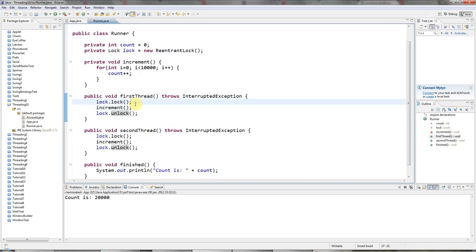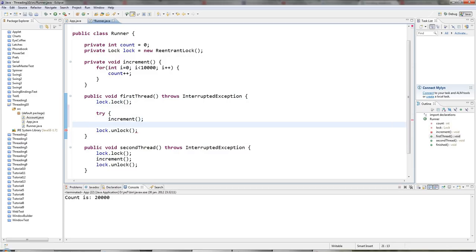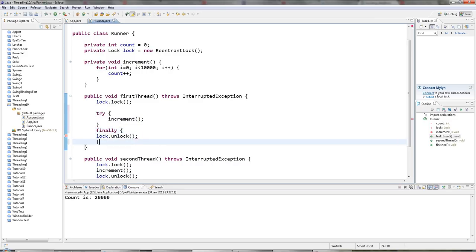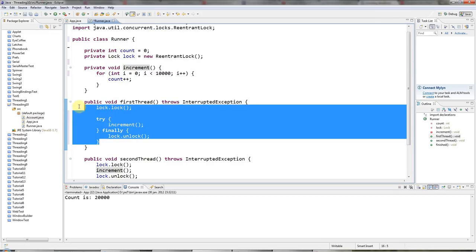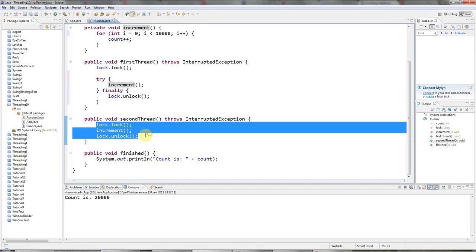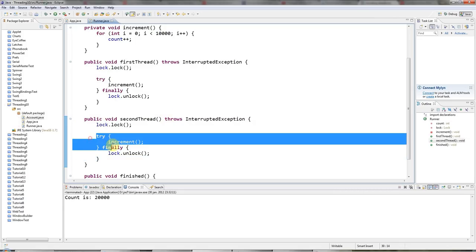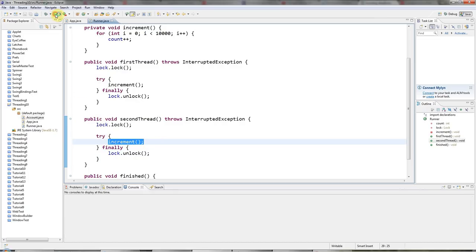The way you should always do this is have a try block here and put the code that you want to be synchronized in the try block. And then you can catch exceptions if you want. But most importantly, have a finally block here, which, of course, is always guaranteed to be called, even if your code here throws an exception. So this is the way to use these ReentrantLock objects. You have your try block and then finally call unlock. And the code that you want synchronized goes in here.